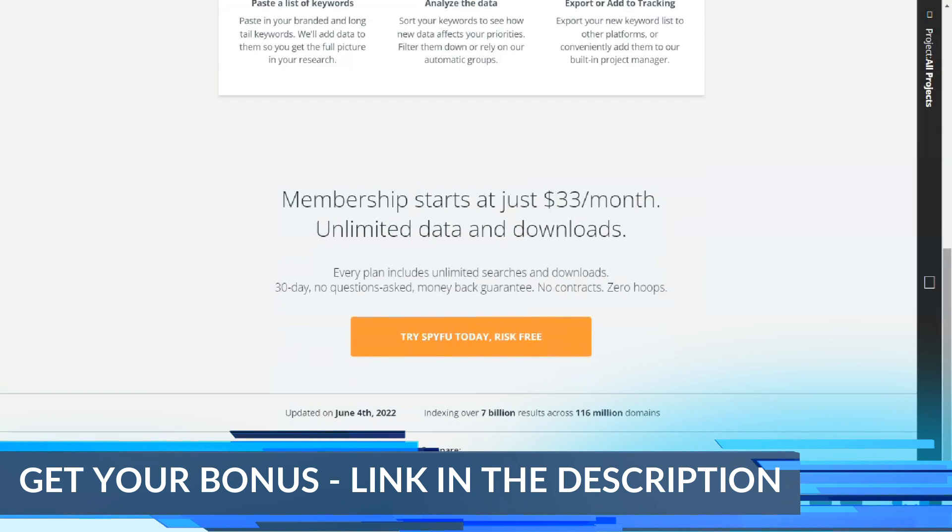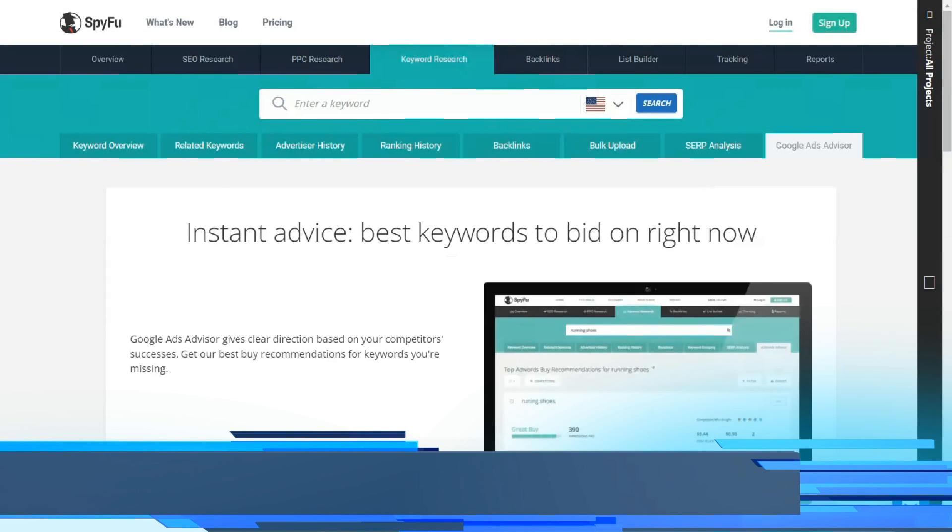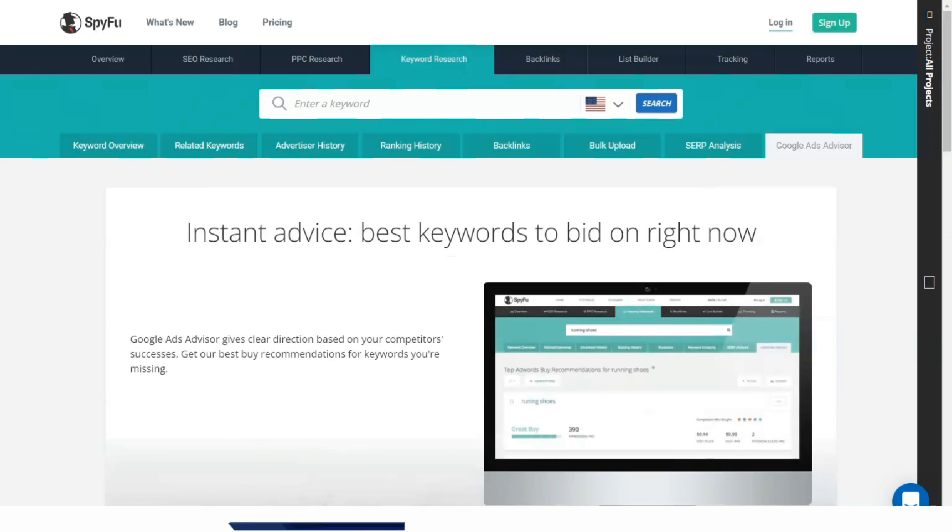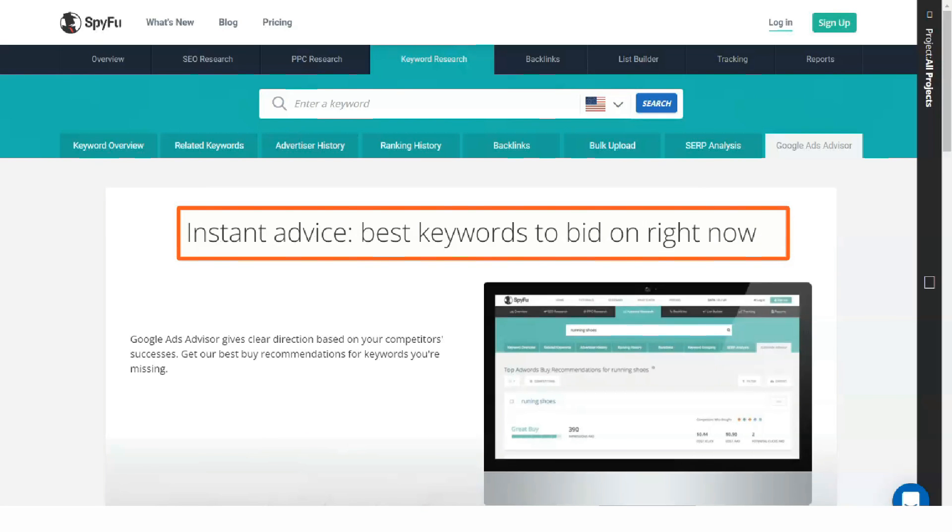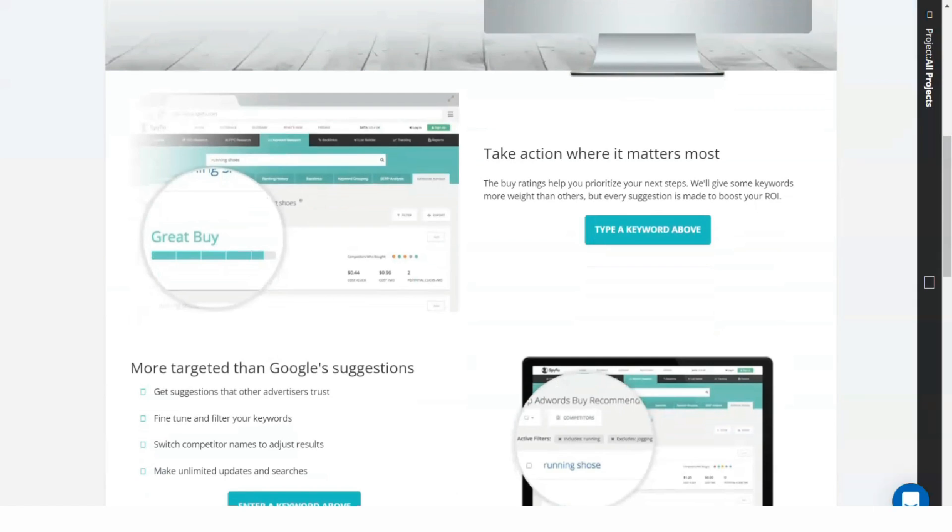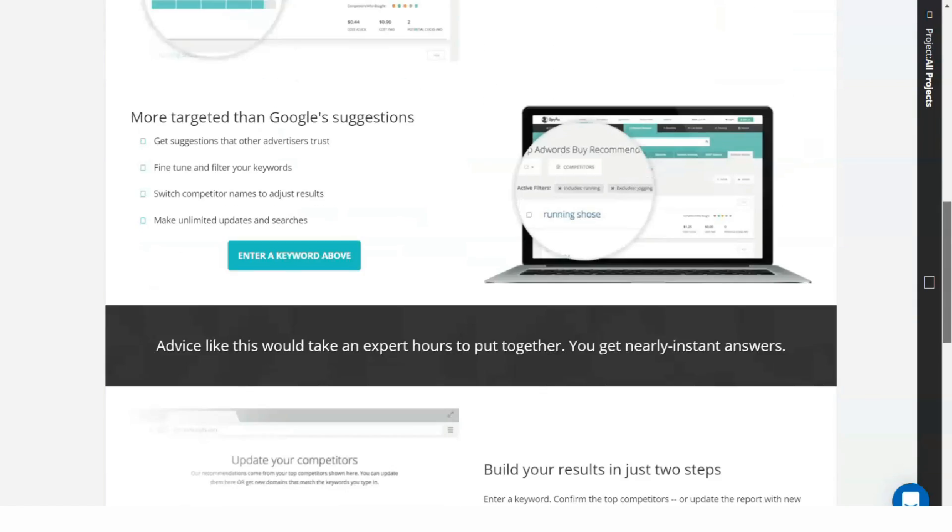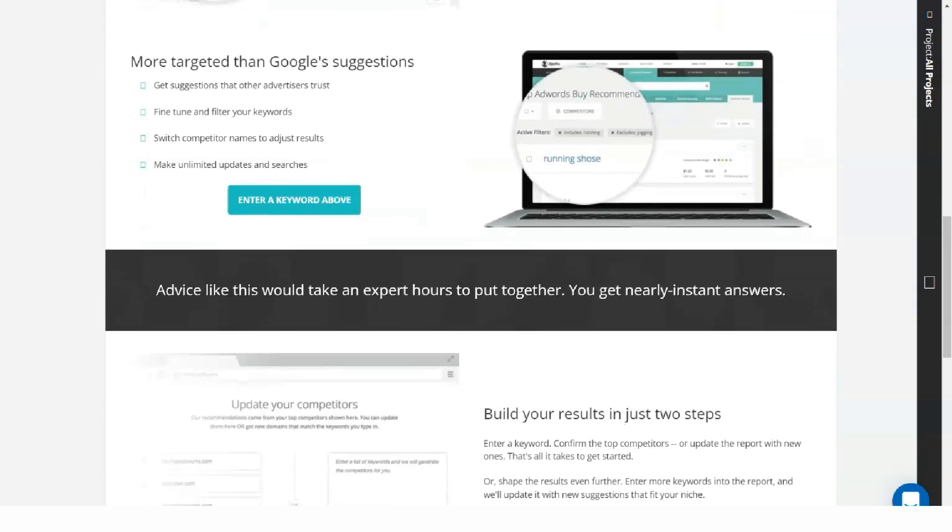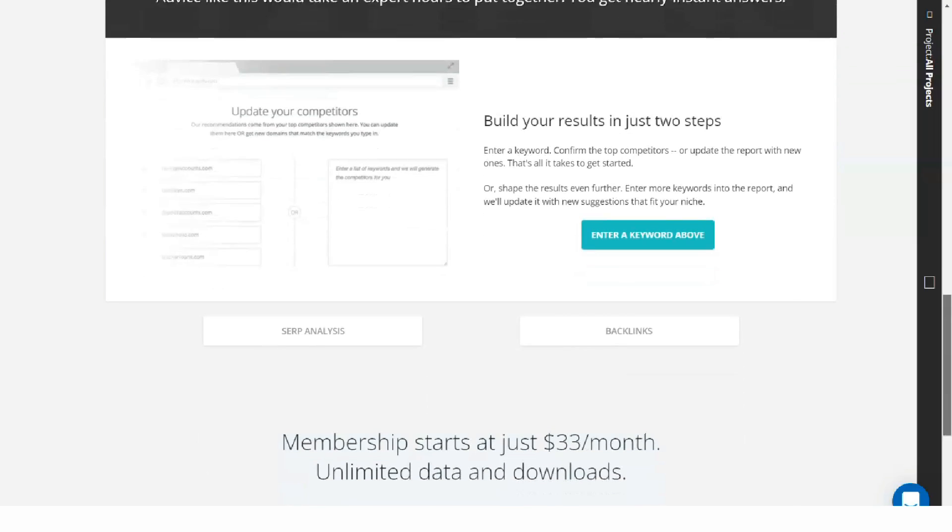Instead of populating a table of related keywords with page authority and domain authority indicators and statistics on price per click and keyword difficulty, SpyFu draws a much more apparent correlation to how much money a keyword is worth.